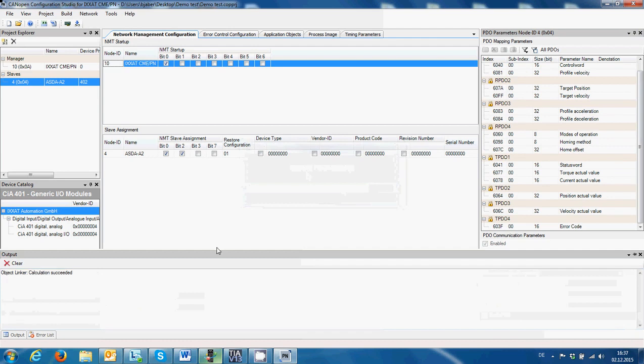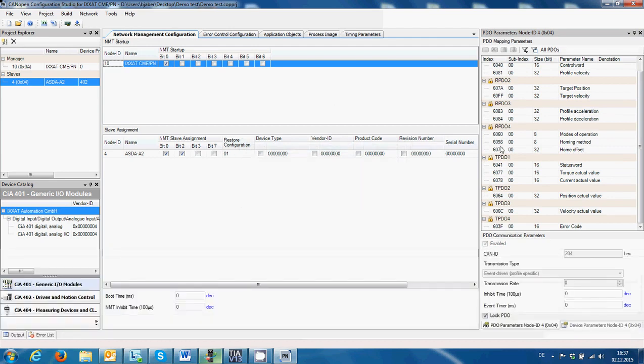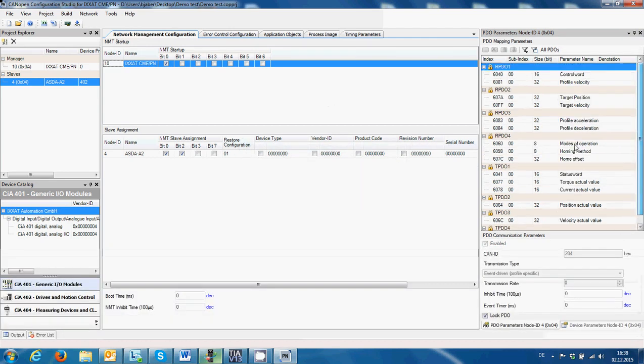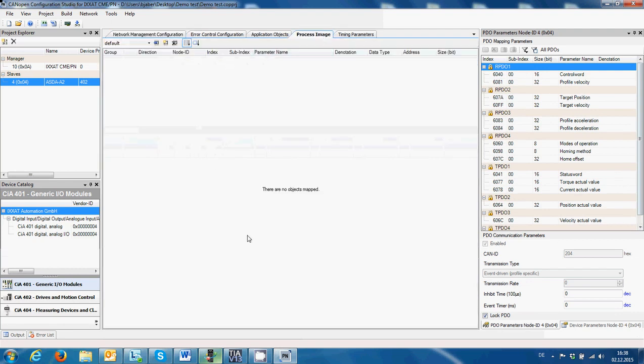Now we're going to calculate the configuration. Go to Build > Calculate Configuration. Okay, no errors — but this is not finished yet. We need to add the process image.